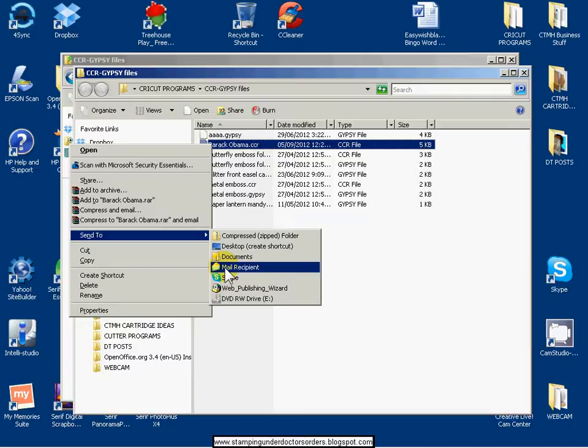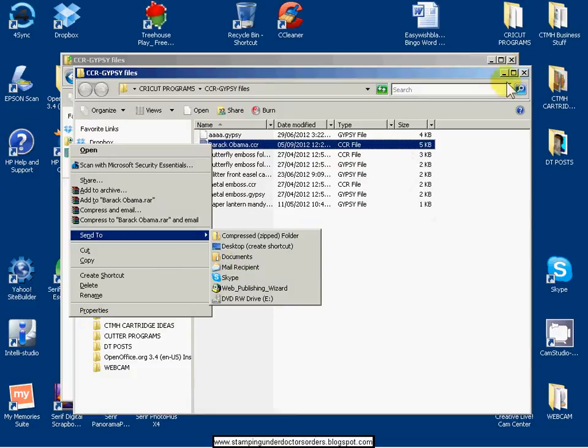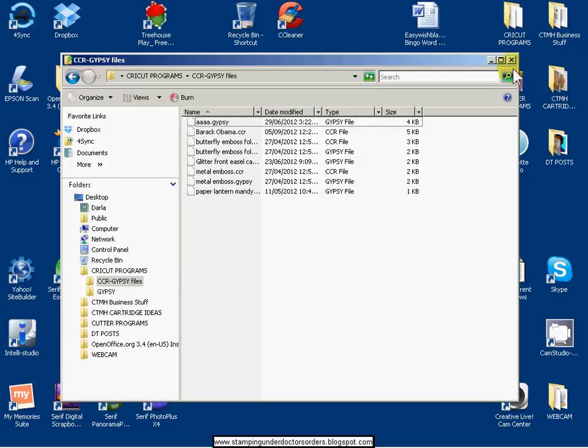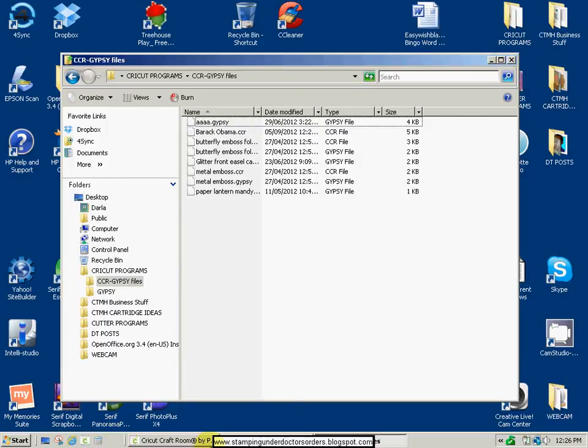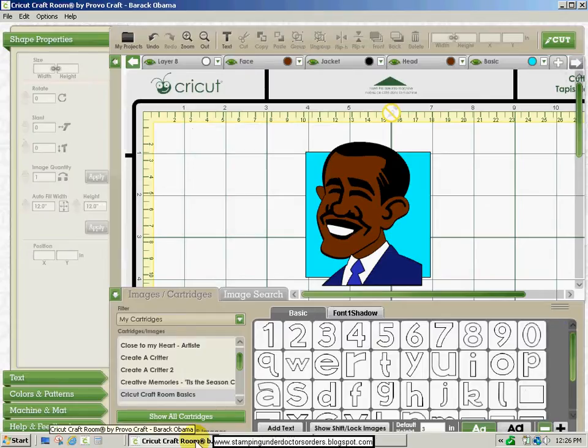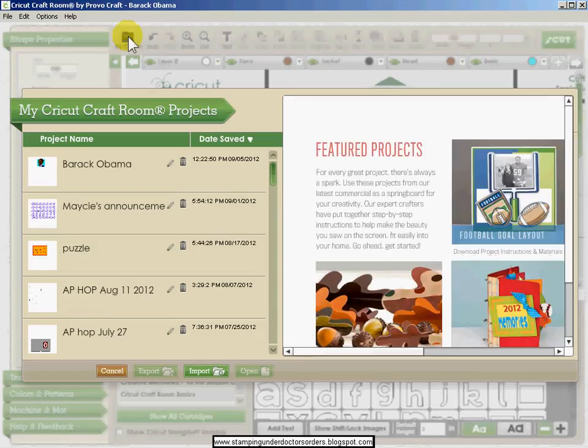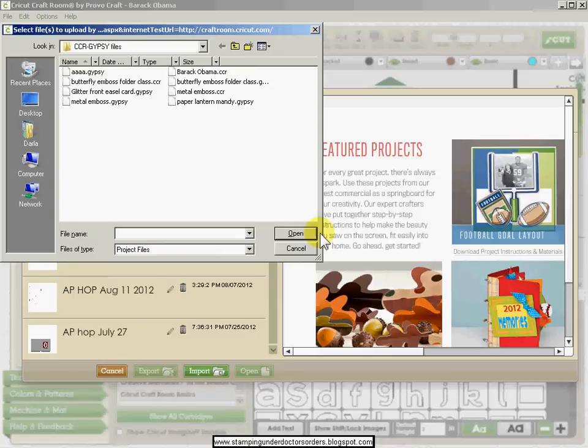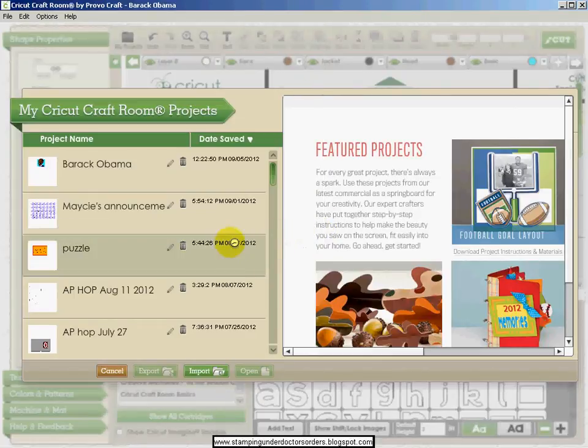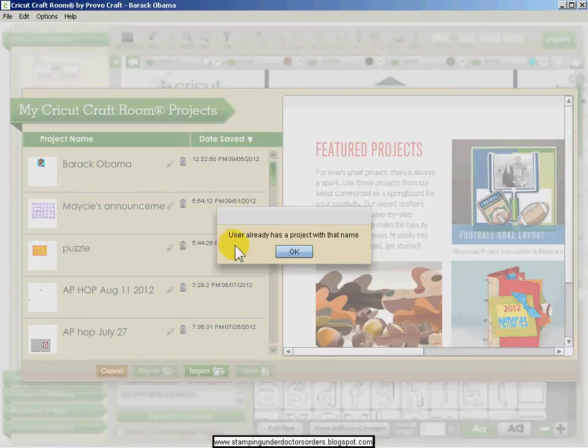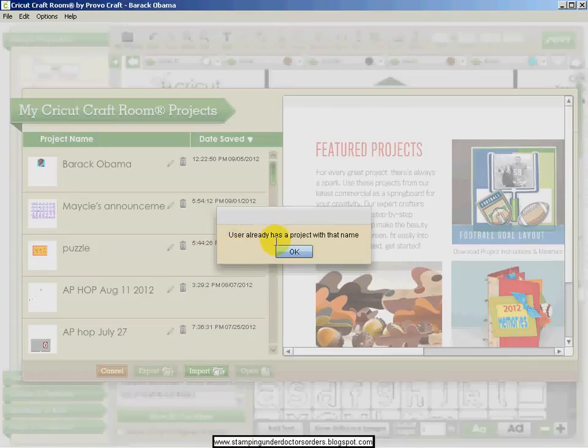Now when the person receives the file, they're going to need to import it. To do that, you simply click My Projects again, and this time you're just going to click Import, find your file, and open.